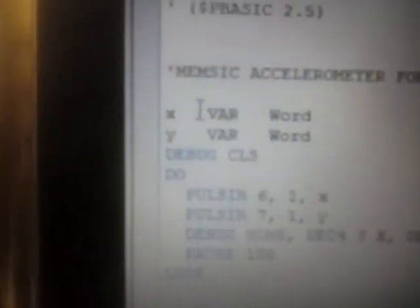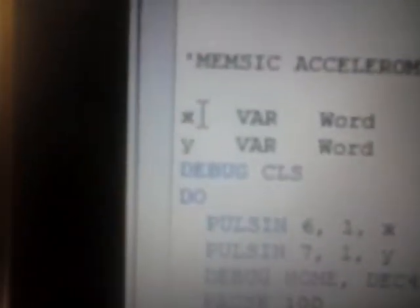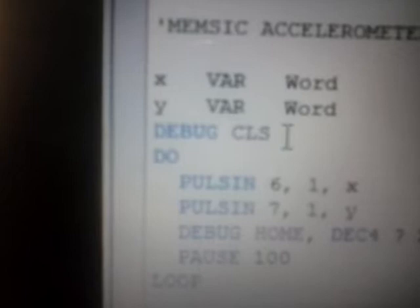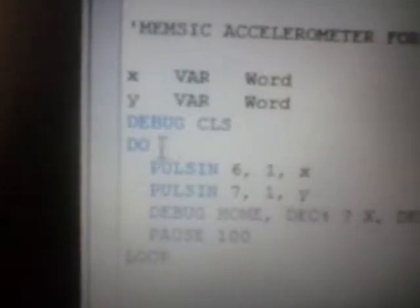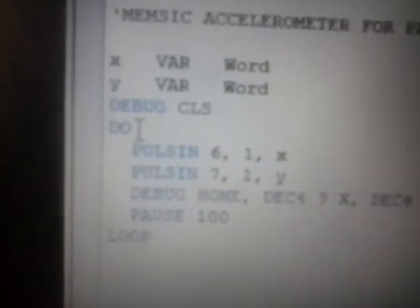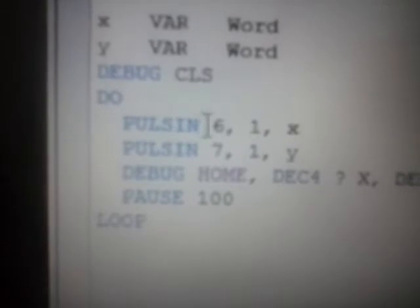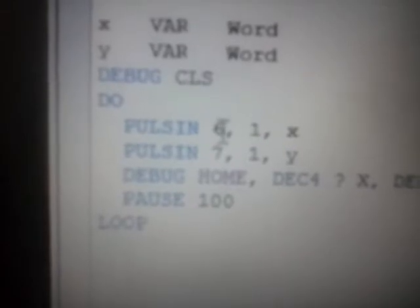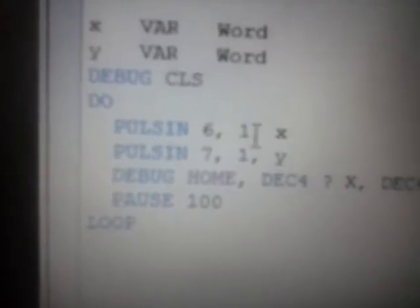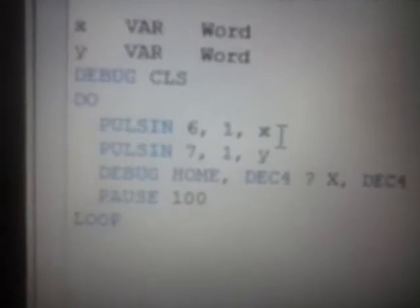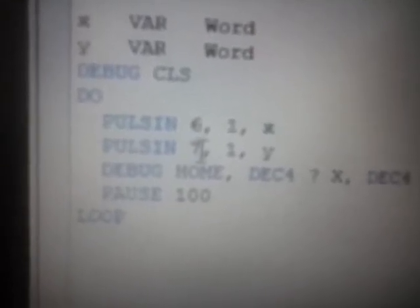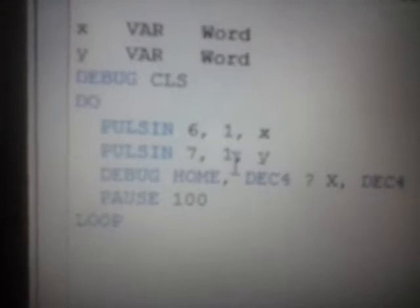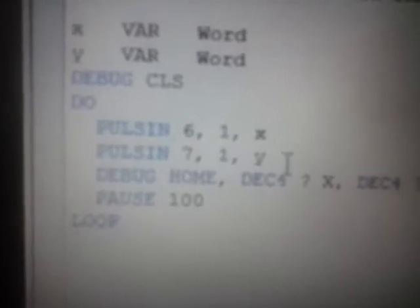First thing we're going to do is declare the variables x and y as a word. Then we're going to open our debug and clear it and we're going to start a little loop. We're going to do a pulse in on pin number 6, one millisecond to declare x value. And then we're going to do a pulse in on pin number 7 to declare y.